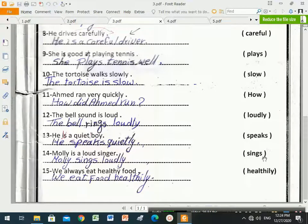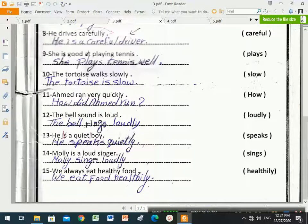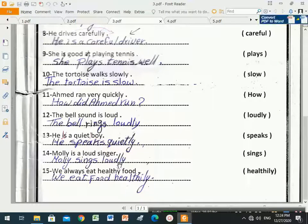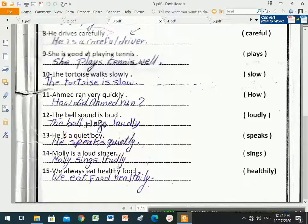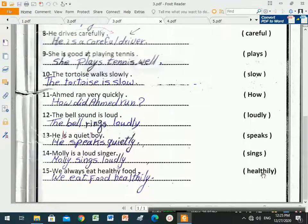Number fourteen: 'Molly is a loud singer.' Between brackets is 'sings', which is a verb. We remove the verb to be, and since verbs come with adverbs, we change 'loud' to 'loudly'. We also remove 'singer'. The answer is: 'Molly sings loudly.' Number fifteen: 'We always eat healthy food.' With 'healthily' as the adverb, the answer is: 'We eat food healthily.'